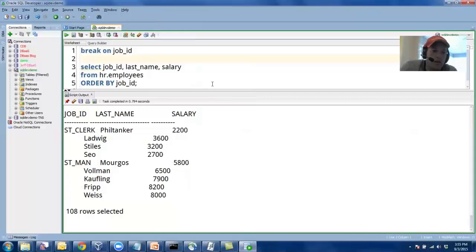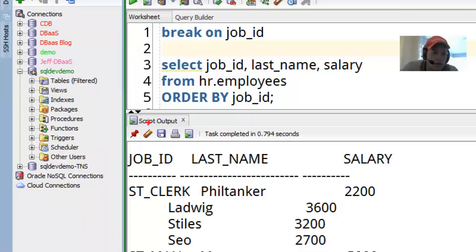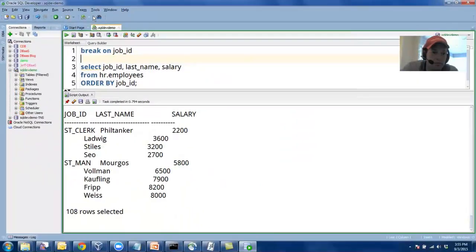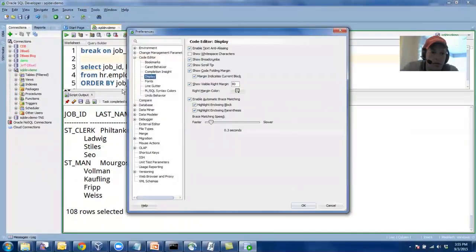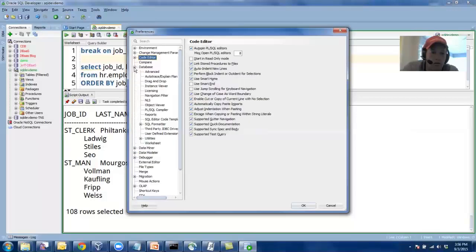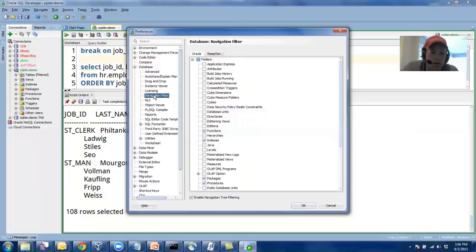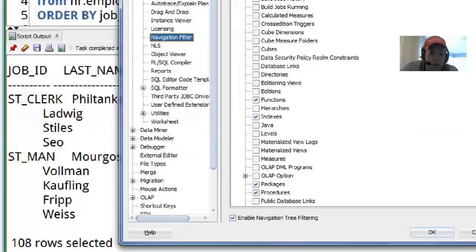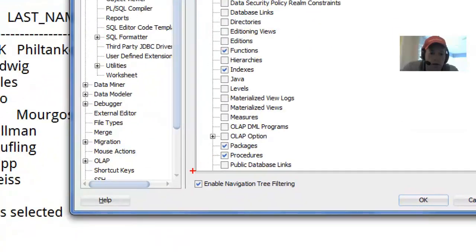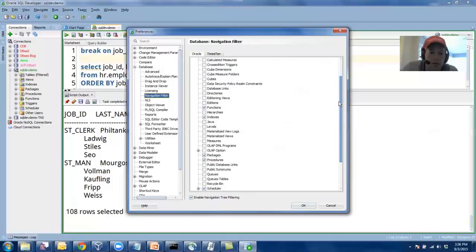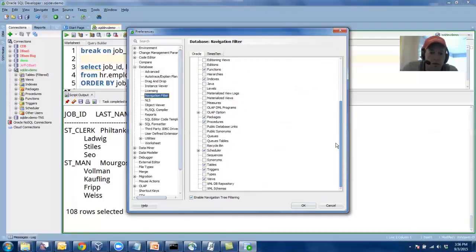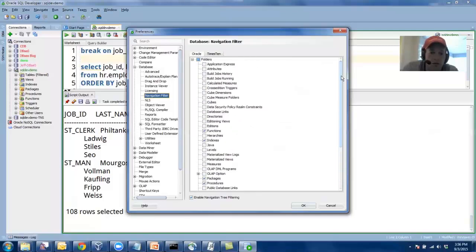The next thing I always do is I come into the preferences and I tell it which nodes I want to be active when I'm browsing a database. So tools, database, navigation, filter. Say enable filtering. And then come in here and check the things you want to see and the things you don't want to see. So we offer that for Oracle and also for x10 connections.